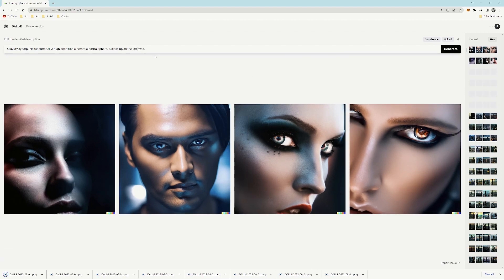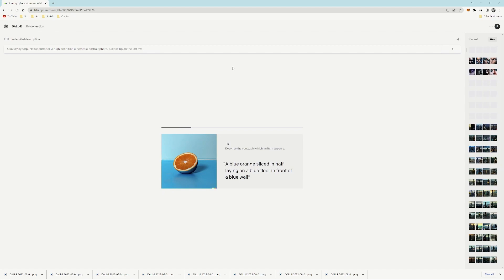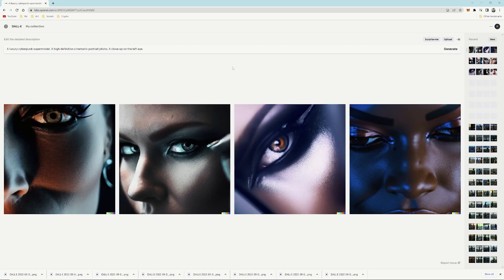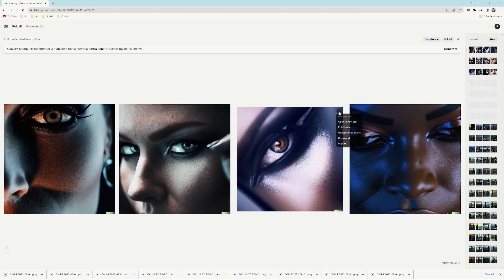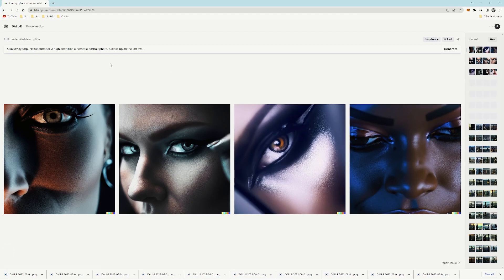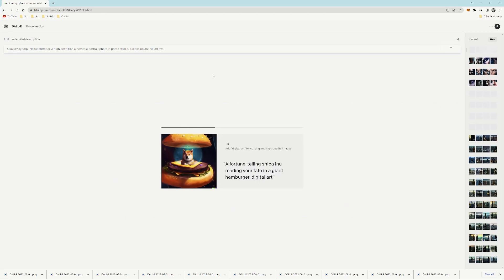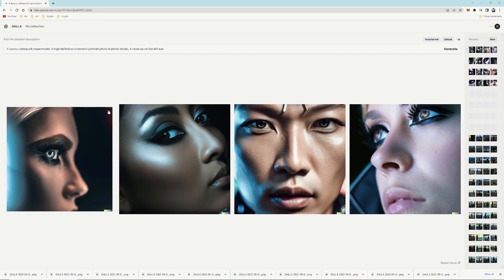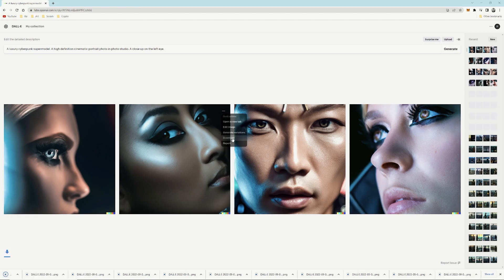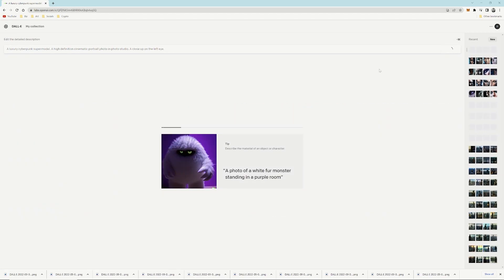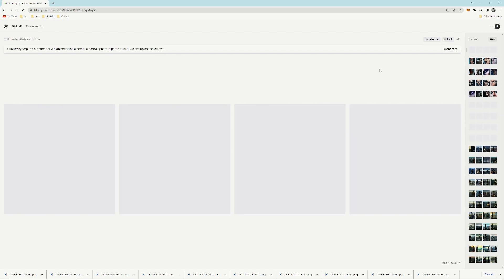Say I want to get a high-resolution portrait image of a cyberpunk model. I start with a small section of that image and use outpainting to grow the rest. In this case, I start with a close-up of an eye. This way the eye itself will be a resolution of 1024 by 1024, and everything beyond that will add to the image to make the final image around 3 to 4K resolution.